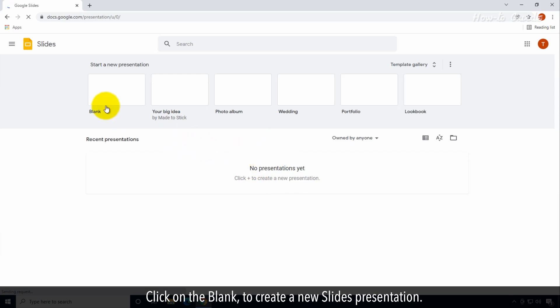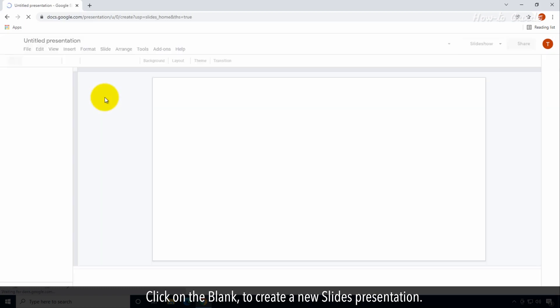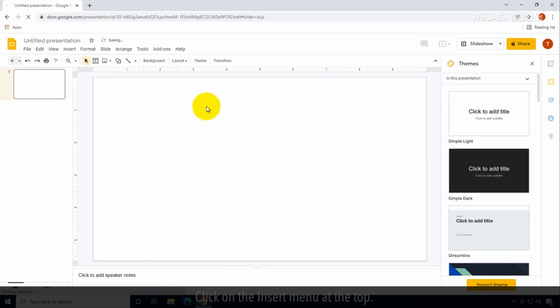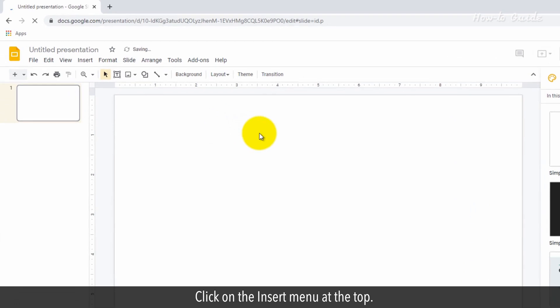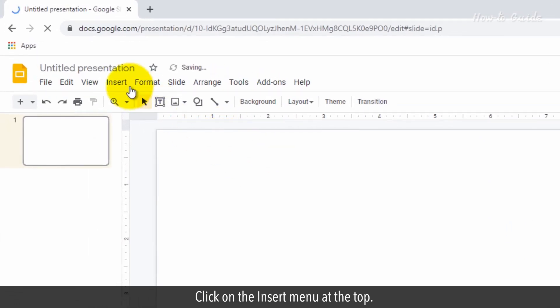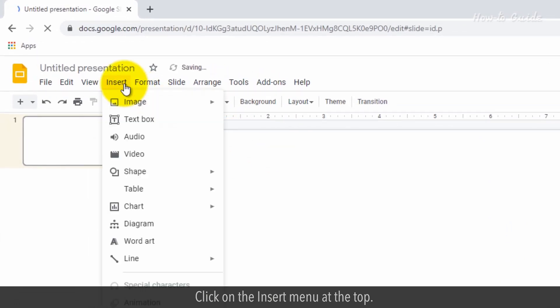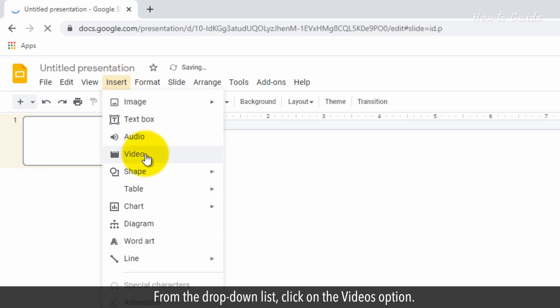Click on Blank to create a new slide presentation. Click on the Insert menu at the top. From the drop-down list, click on the Videos option.